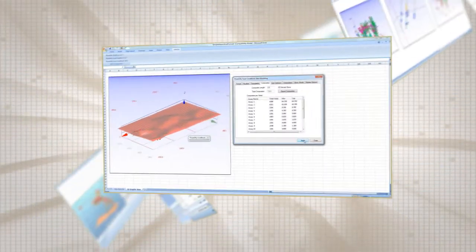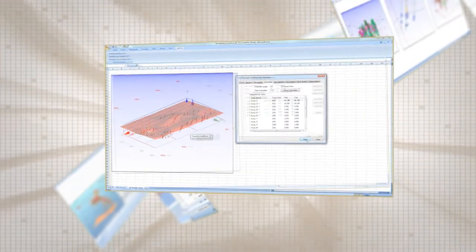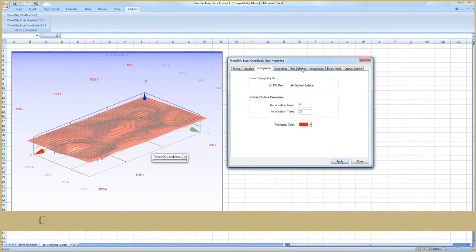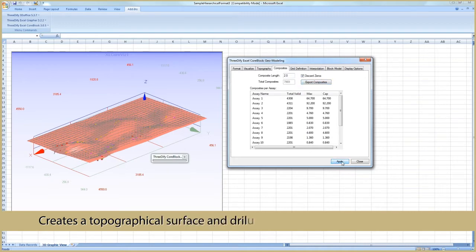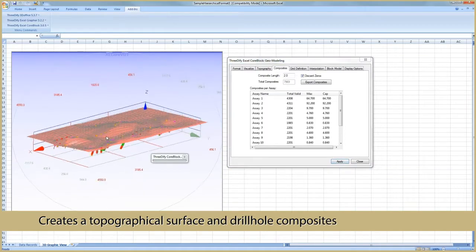You can create a topographical surface from drill collars, and create and export composites to GEO-EAS format for use with GSLIB geostatistics library.